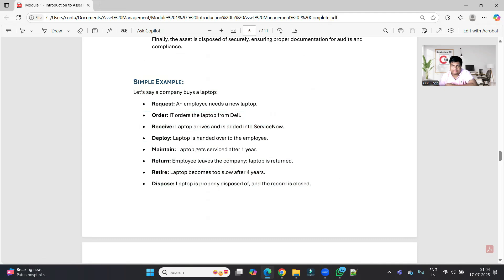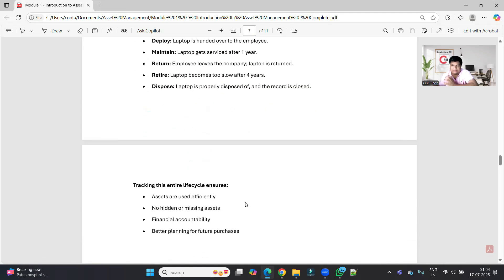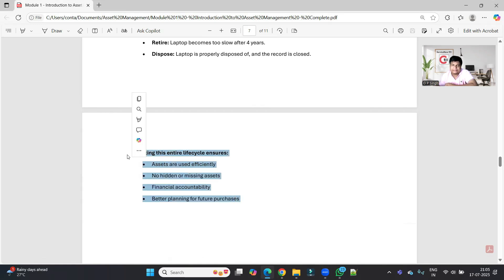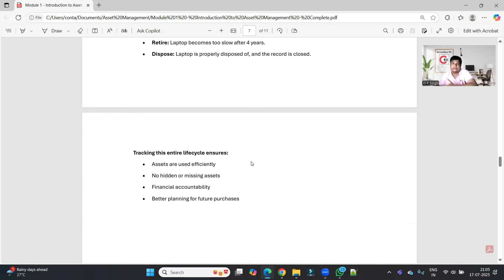You can pause the video to review the example. I am keeping these things simple because I want you to have a complete understanding of the process — in new modules we will discuss more complex examples. Tracking this entire lifecycle ensures assets are used efficiently, with no hidden or missing assets, financial accountability is maintained, and there is better planning for future processes so leadership can take decisions on whether to buy new assets.